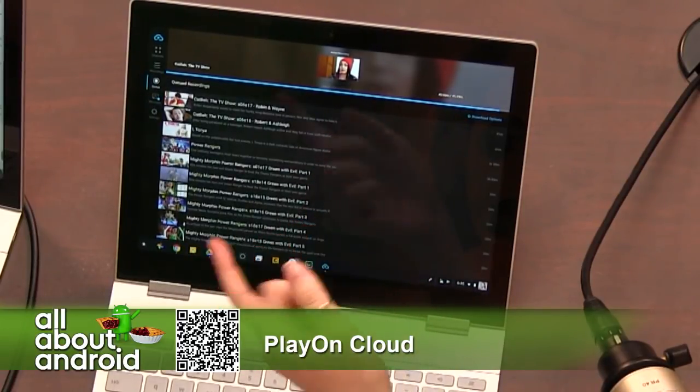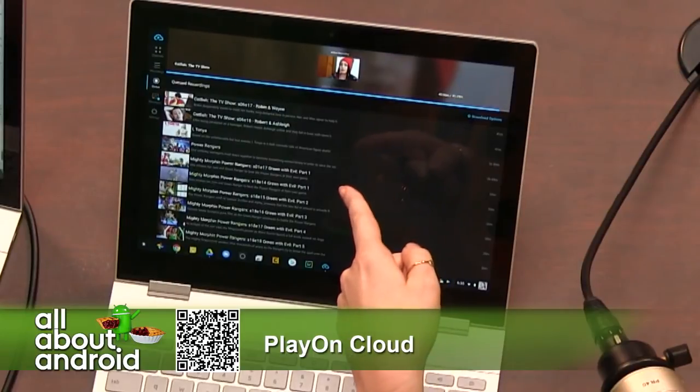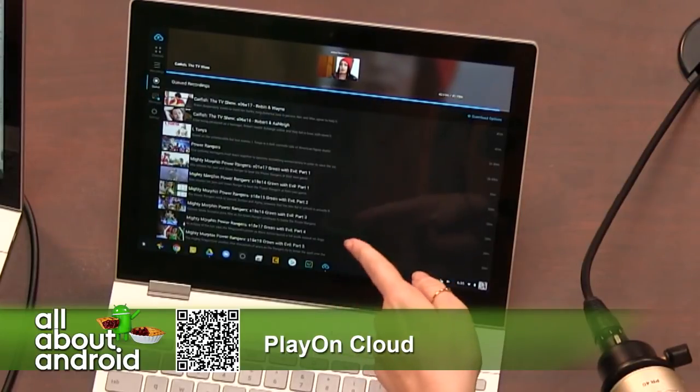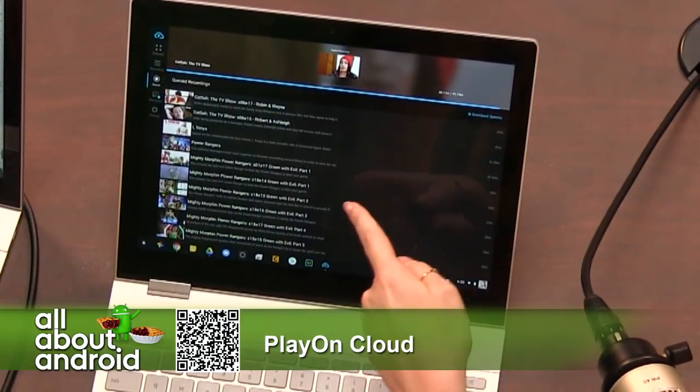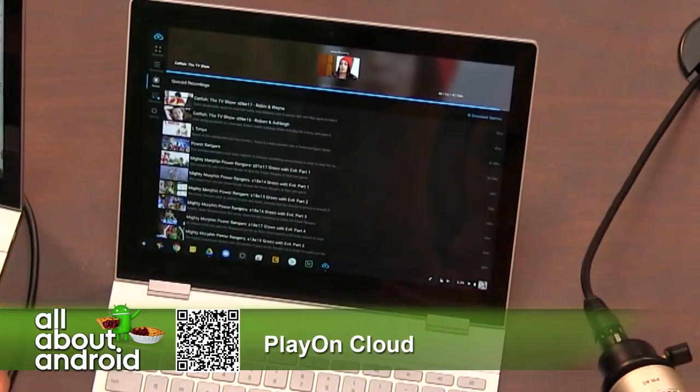Today I downloaded Power Rangers the movie, I Tonya, some episodes of Catfish, and I got Mighty Morphin Power Rangers. Yeah, I have a whole Power Rangers run going.